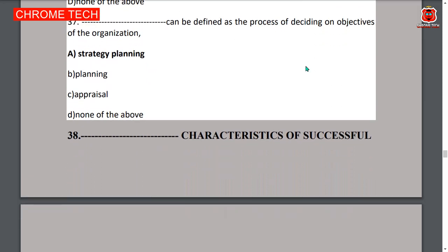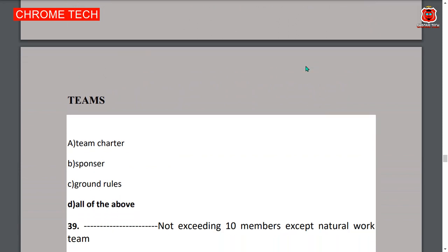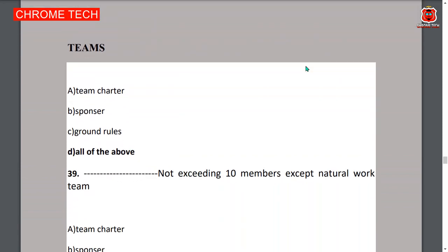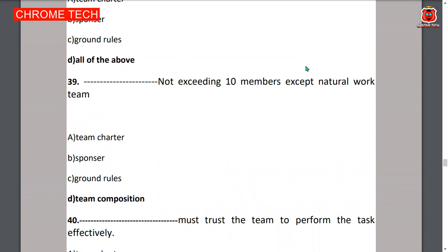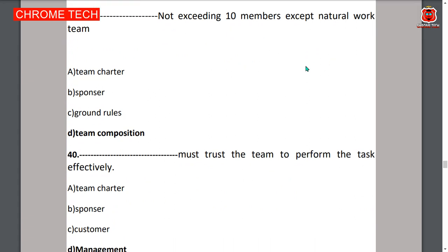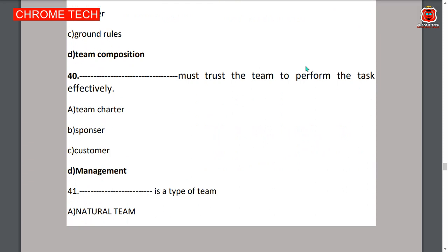All answers are right — option D is the correct answer. Thirty-ninth question: team composition should not exceed 10 members except for natural work teams — option D is the correct answer. Fortieth question: management must trust the team to perform tasks effectively — option D is the correct answer.